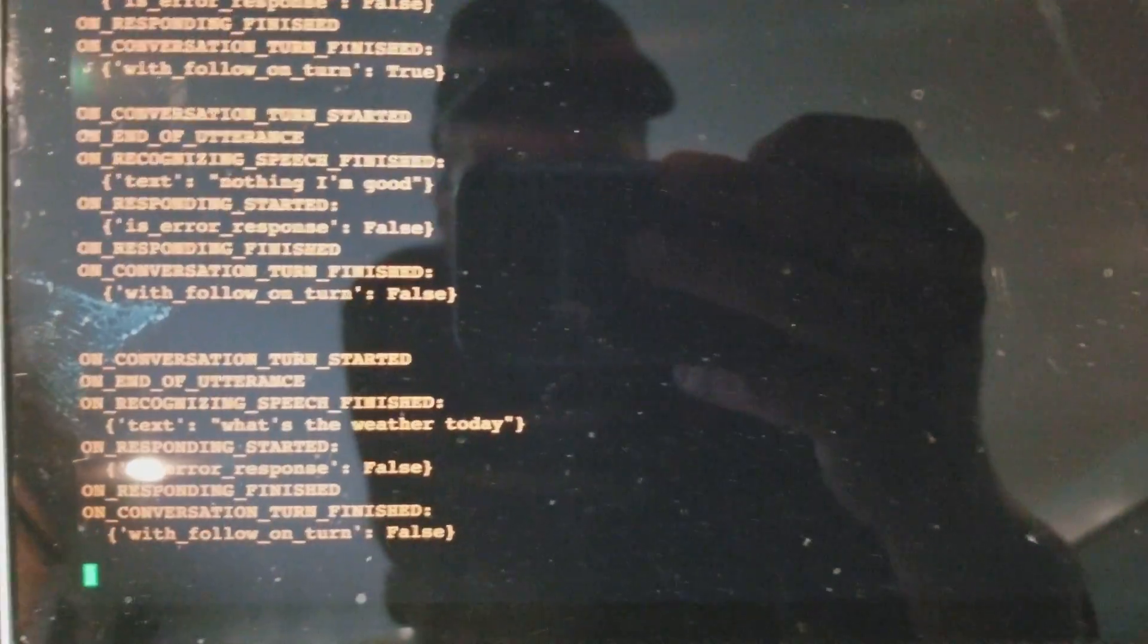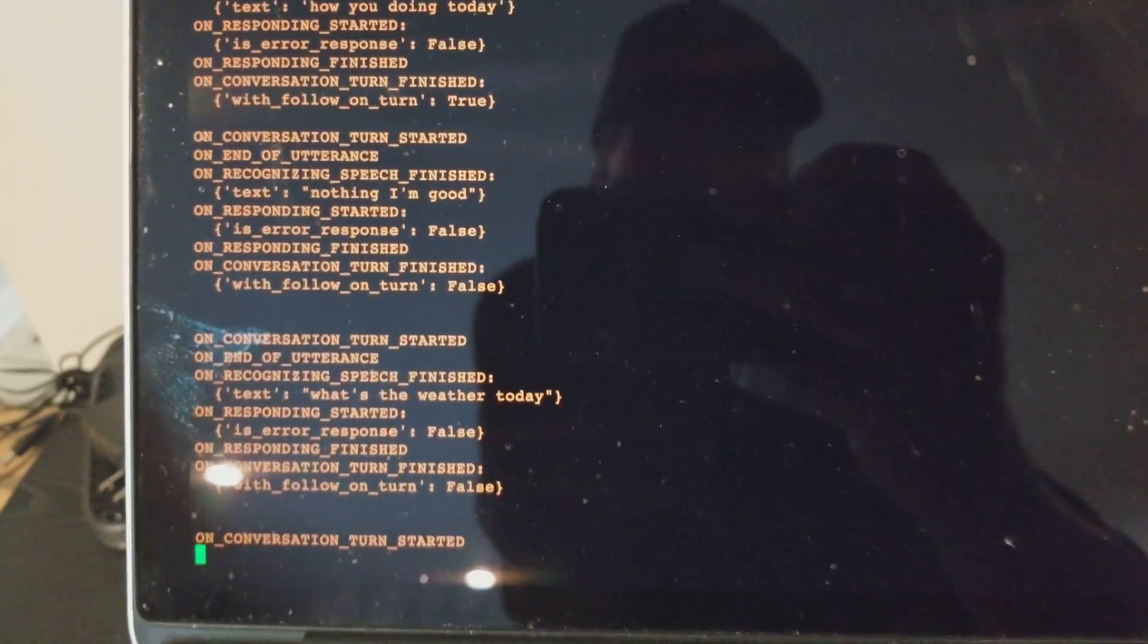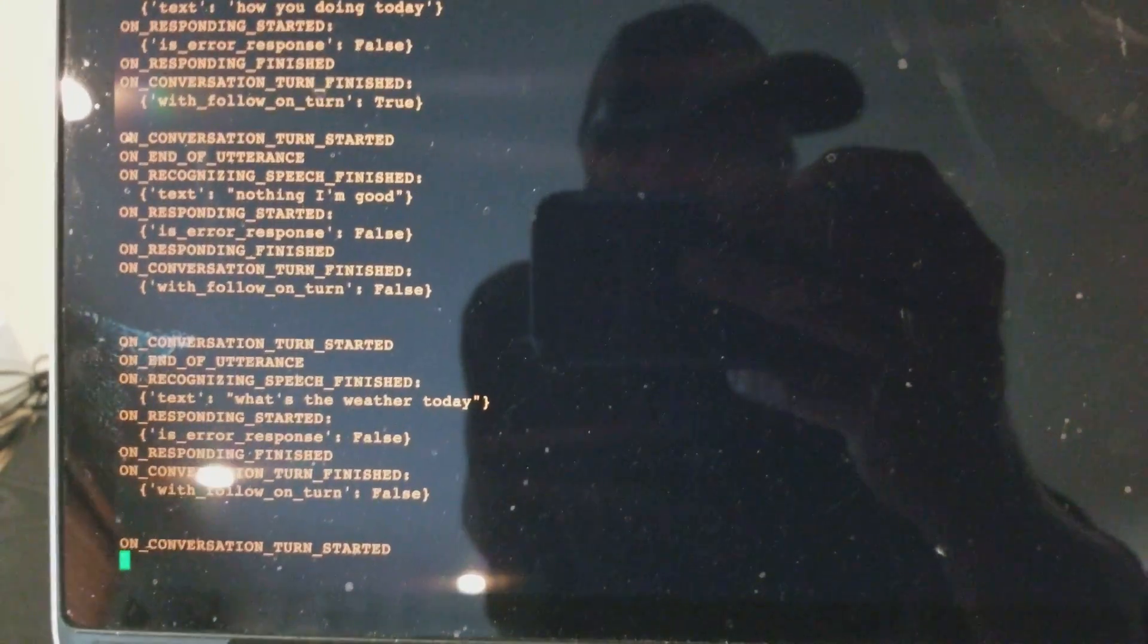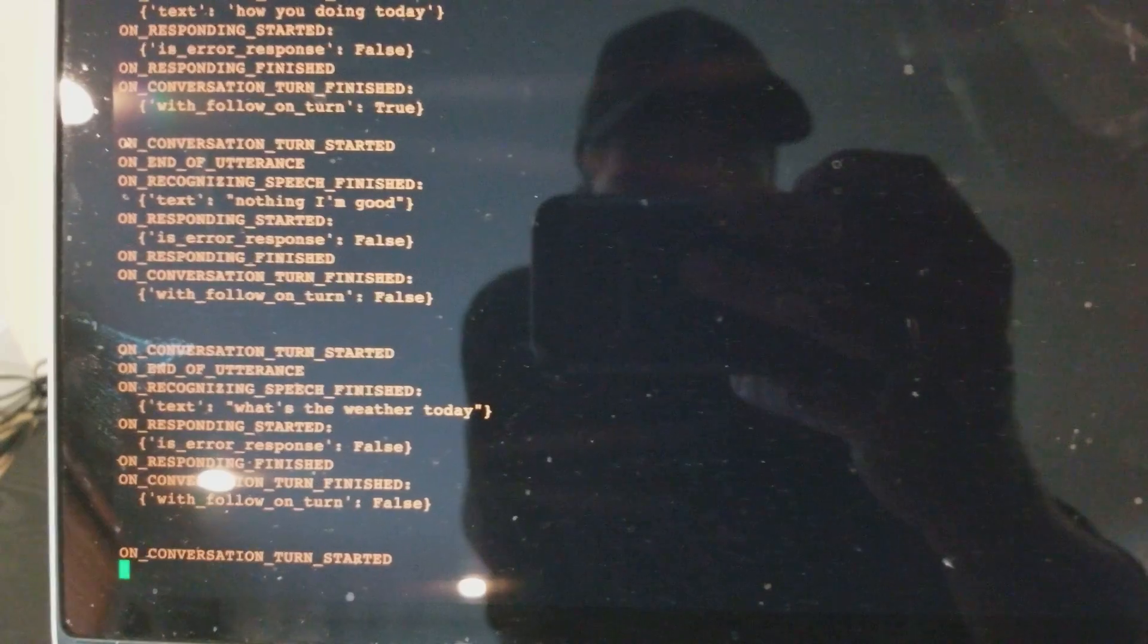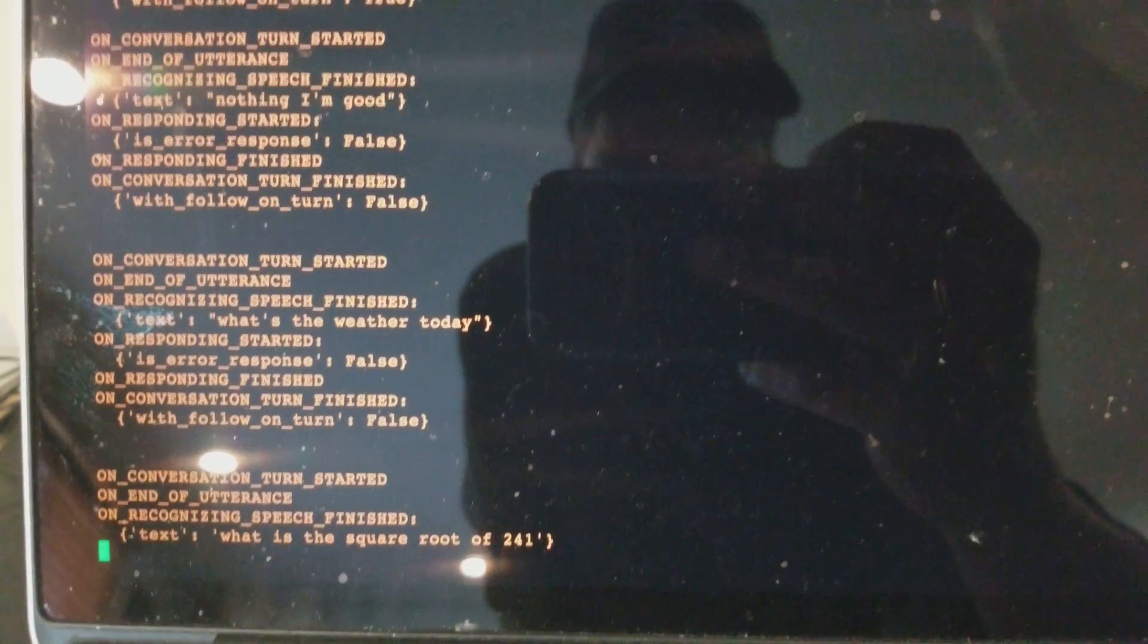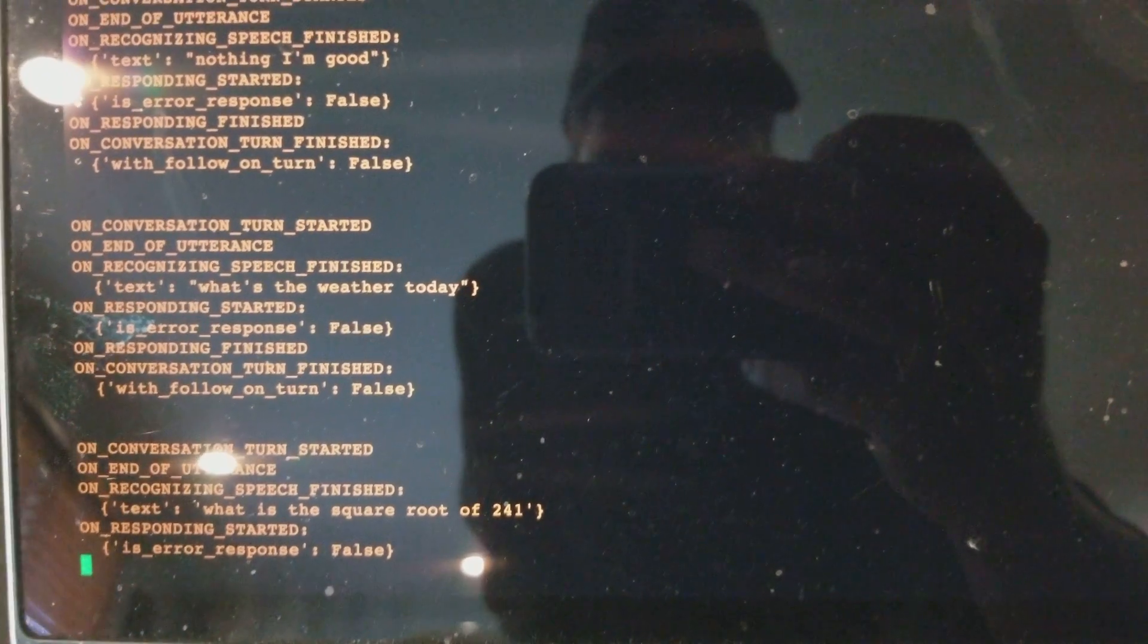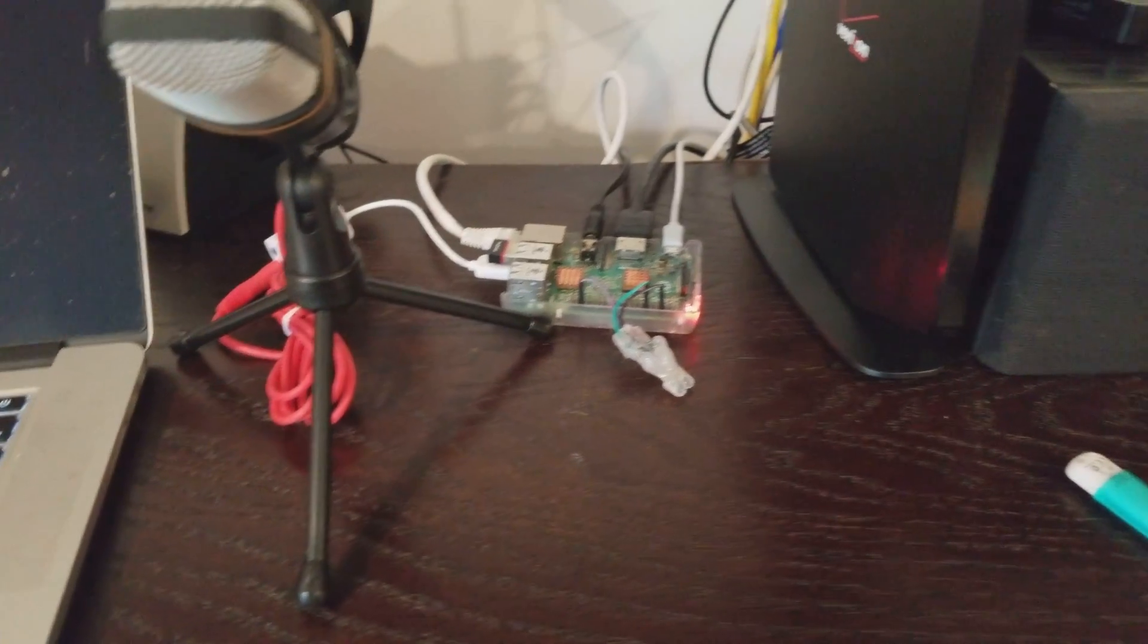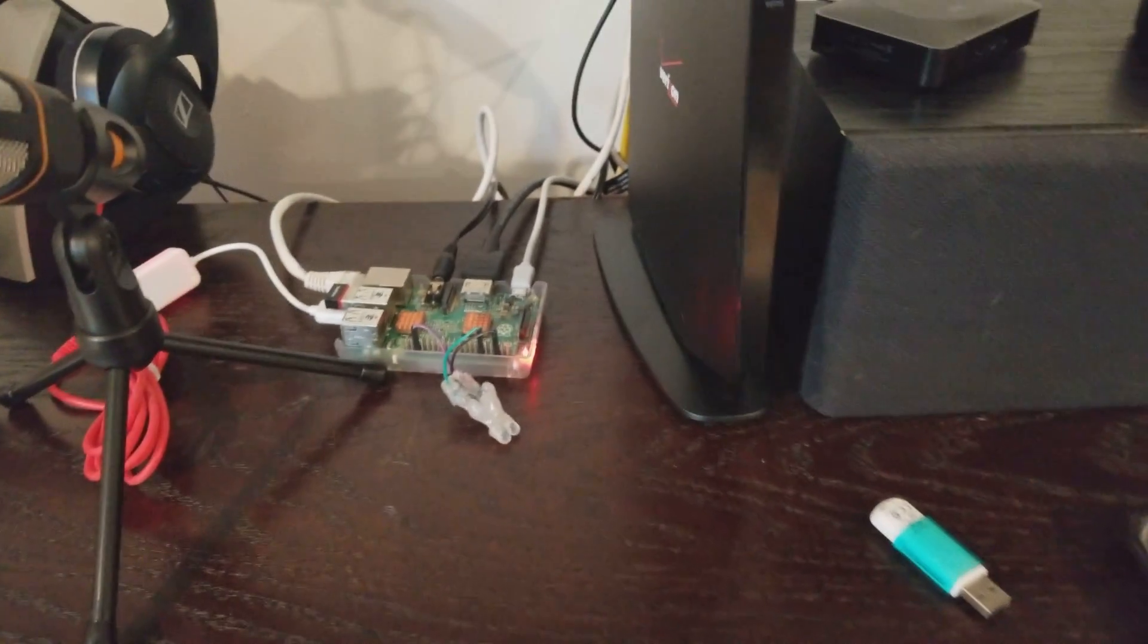So you can say, okay Google, what is the square root of 241? Square root 241 is approximately 15.524. So it's working very well.